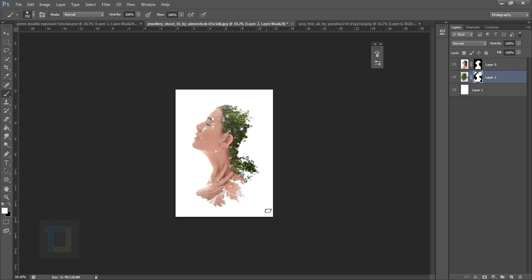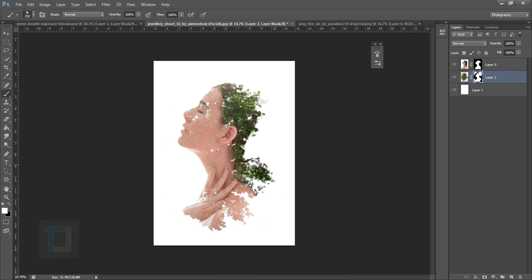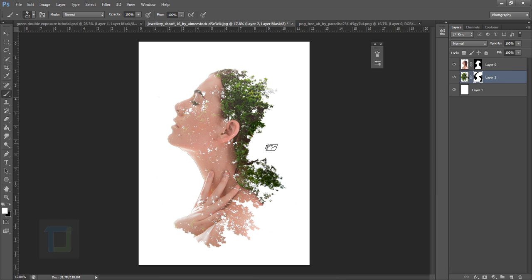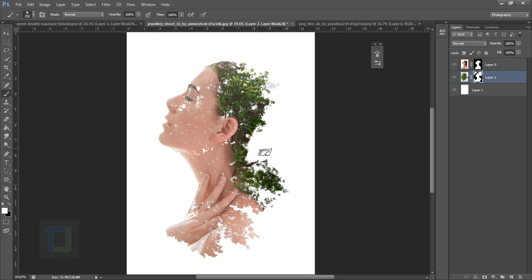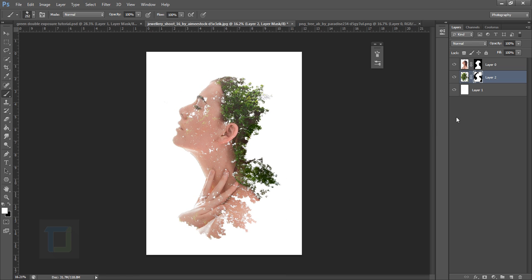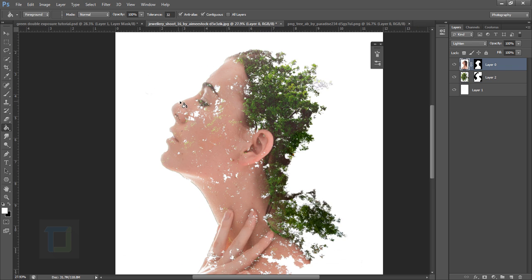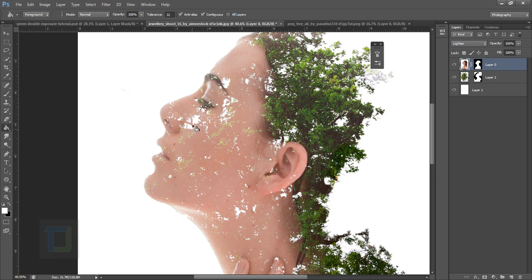So now if I zoom out you can see the kind of effect is ready. Now if I zoom in you can see that there are a couple of things missing from her face and if you want to bring those back it is really easy.